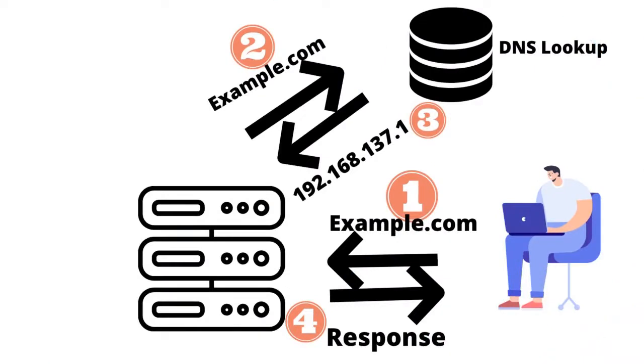This database searches its records for the IP address of the website in question and sends it to the requesting server. After receiving this data, the requesting server uses the IP address to locate the requested website and display it to the user.